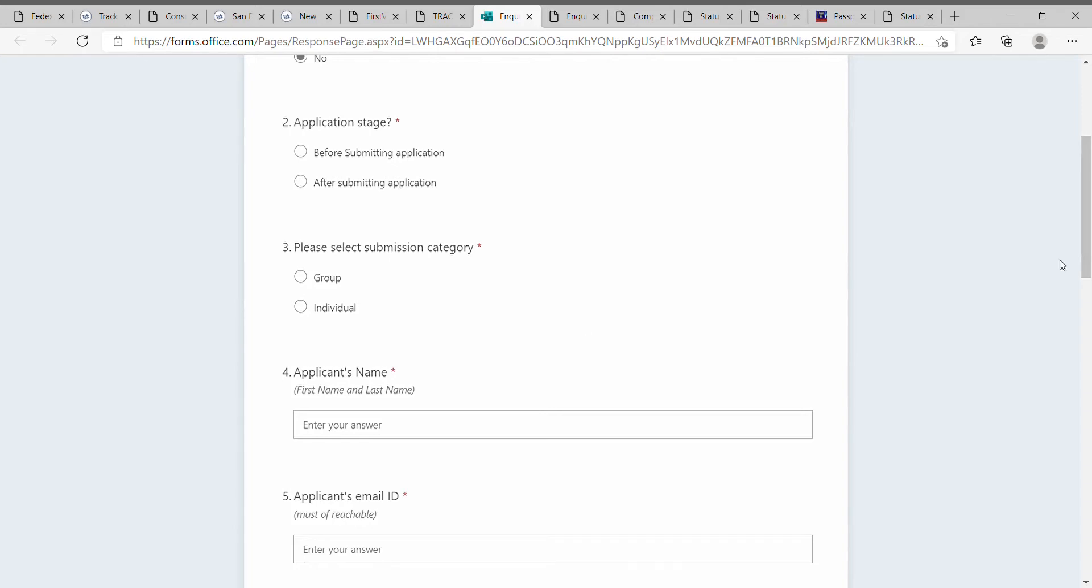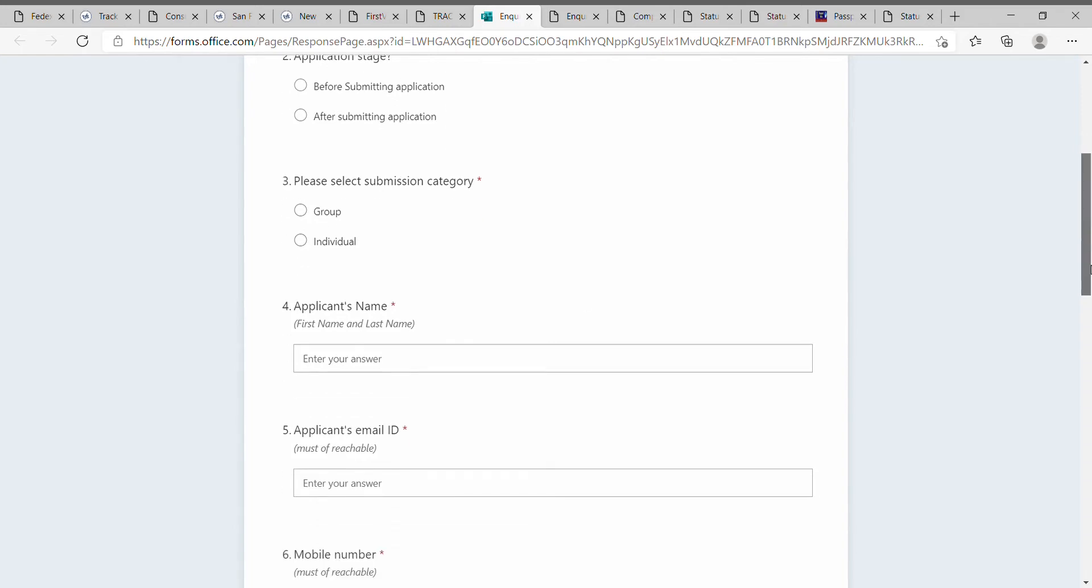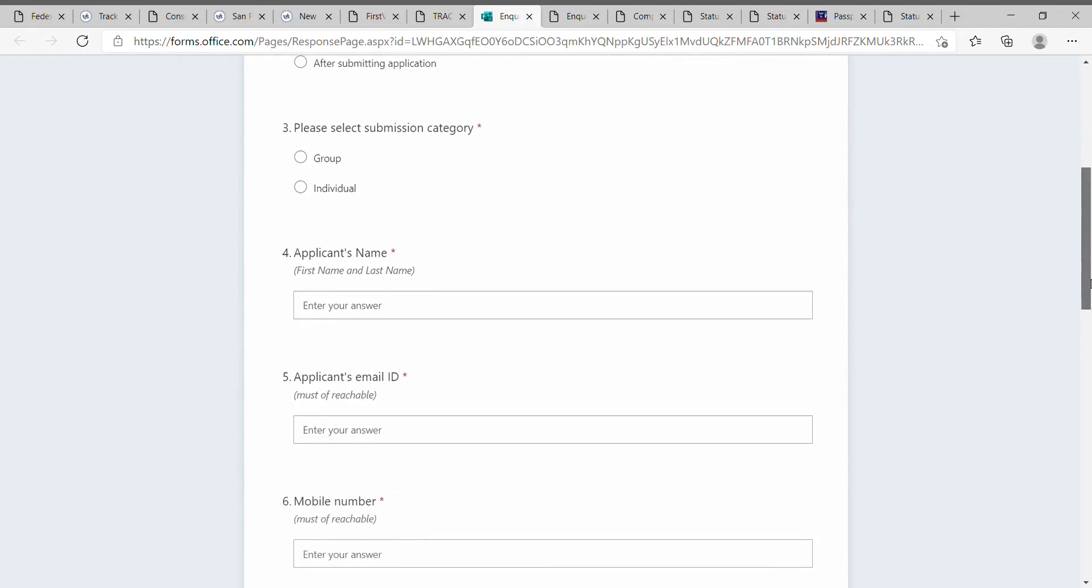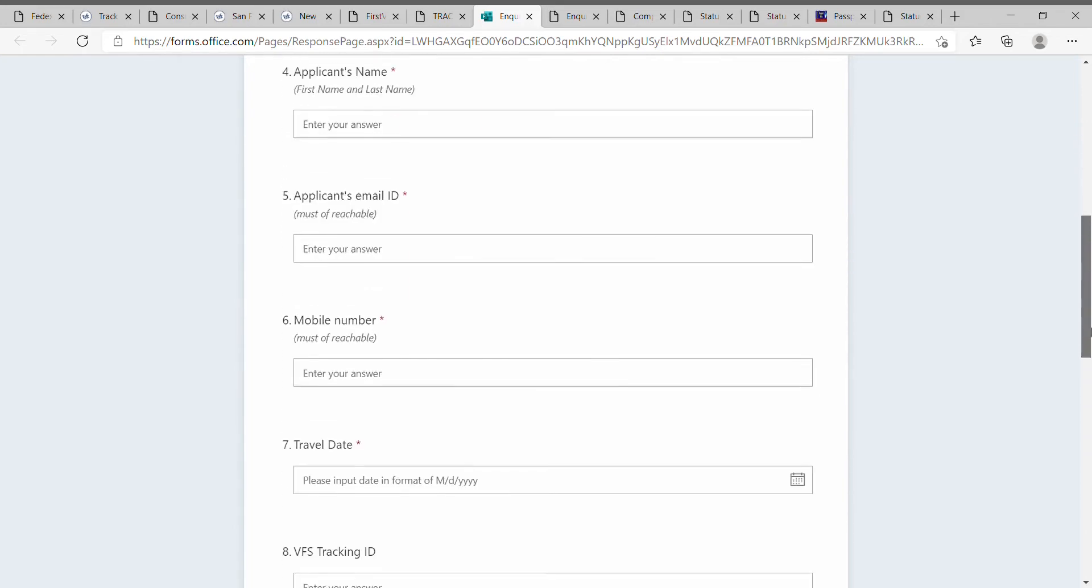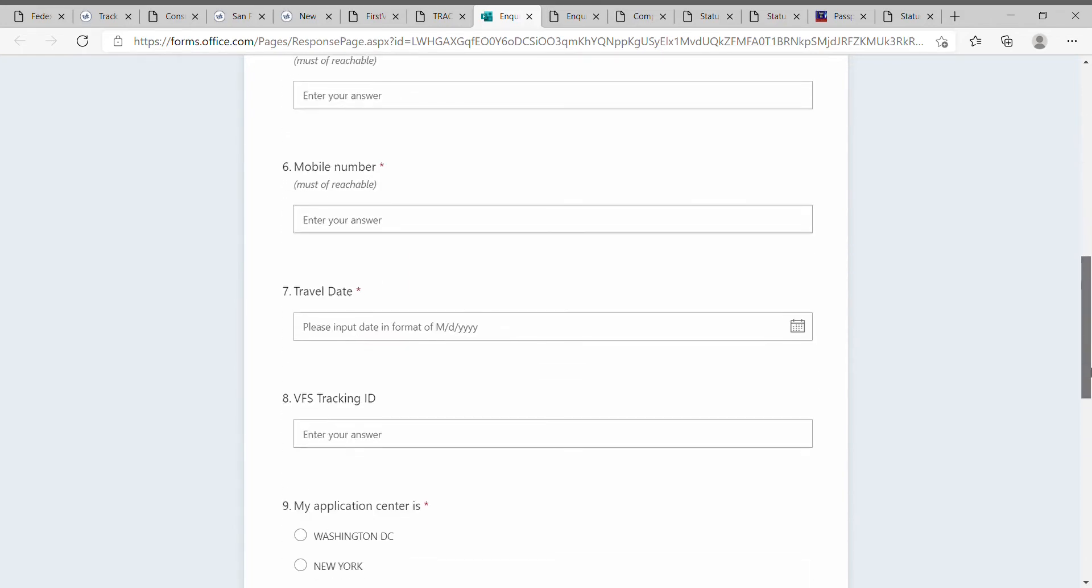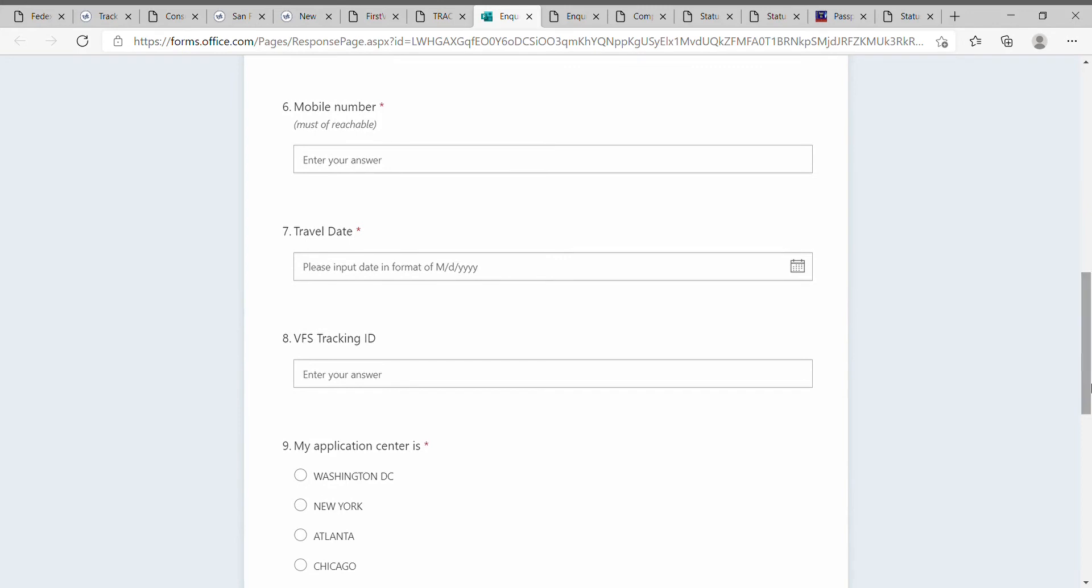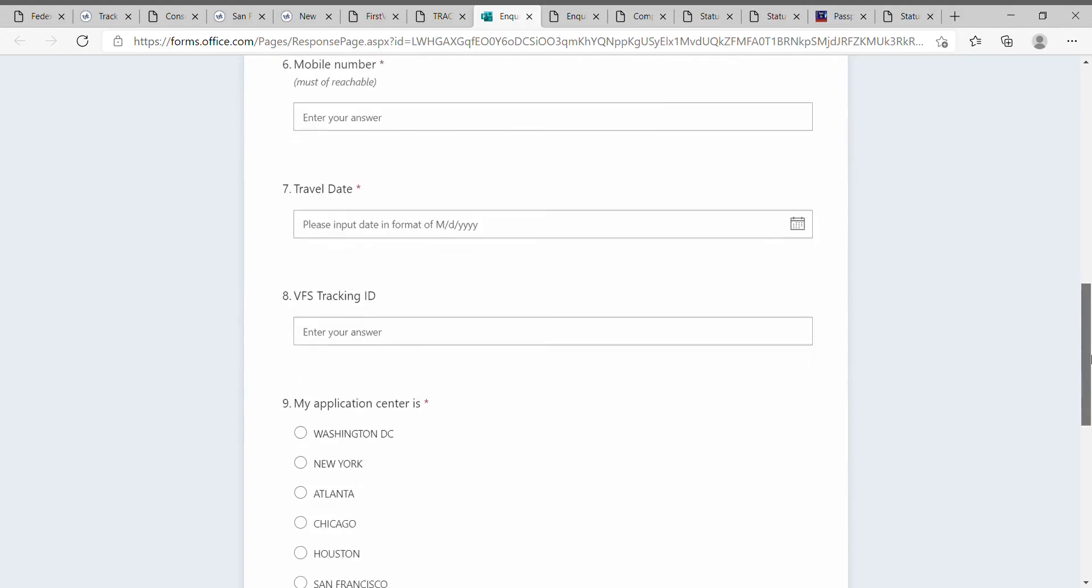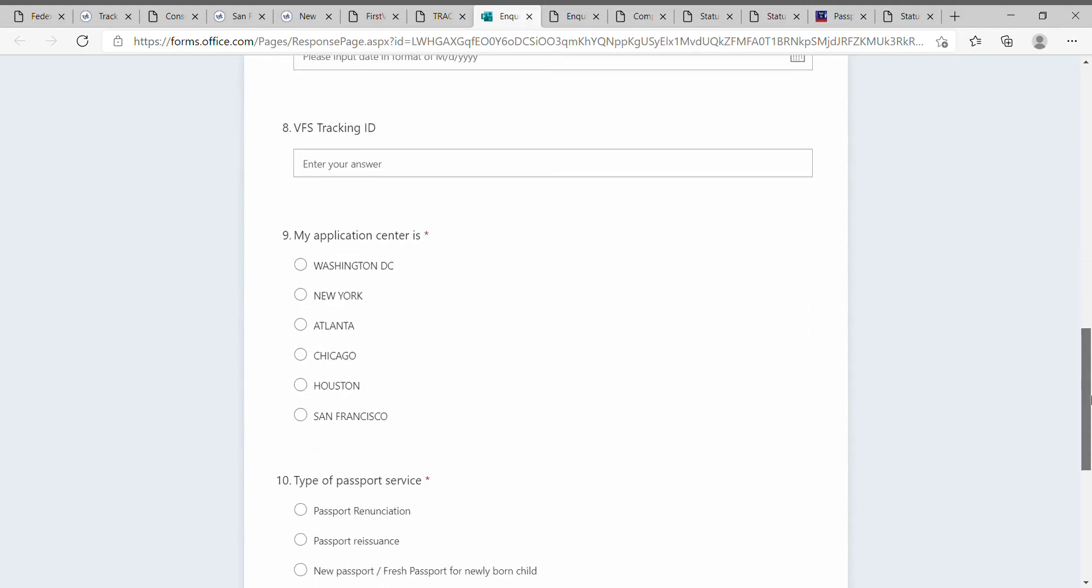Enter your applicant name, email ID, phone number, and travel date. You can put any date; today's date is also fine. Then enter the VFS tracking ID.